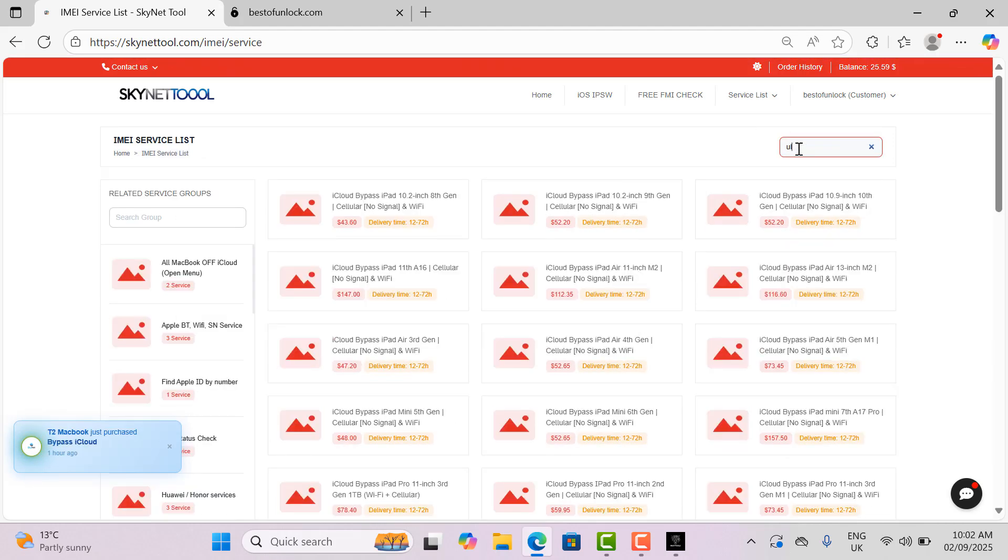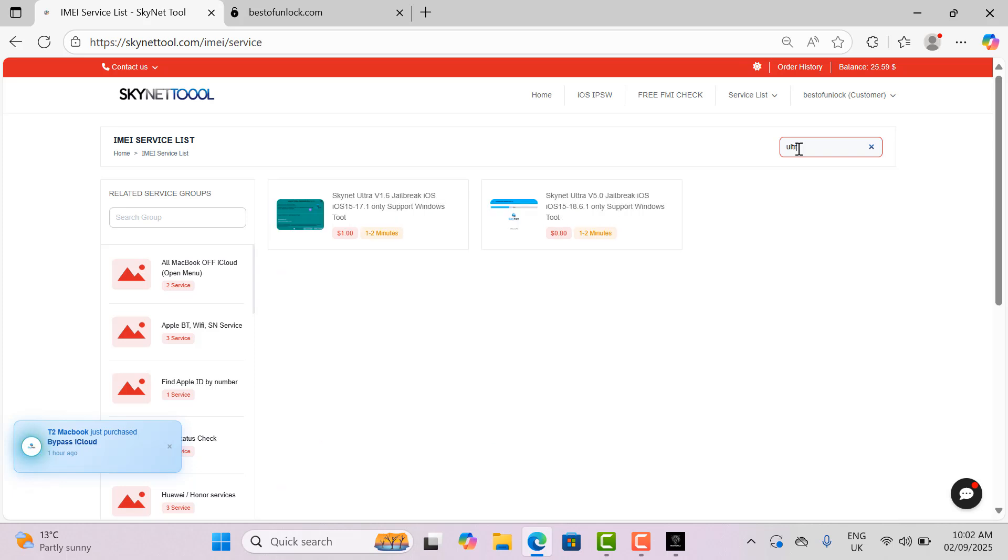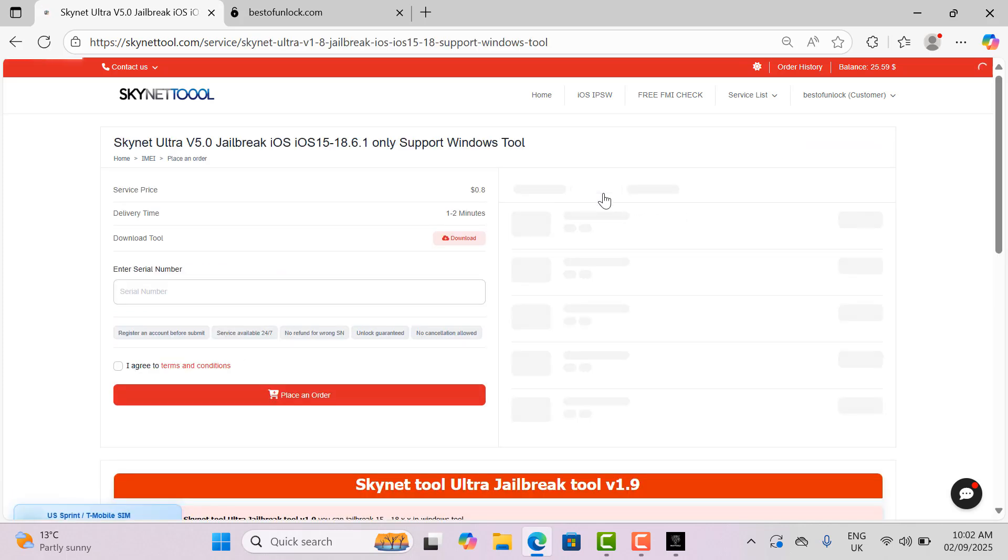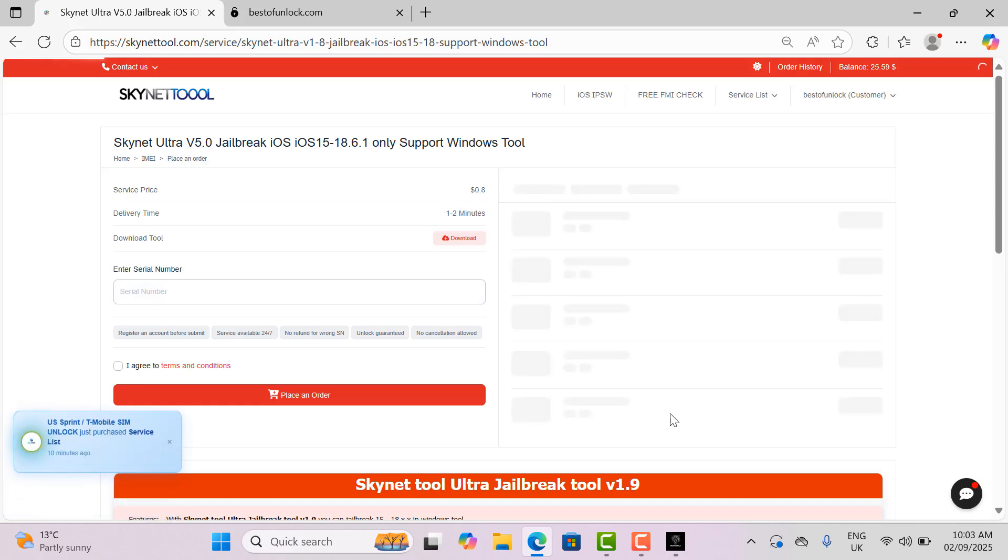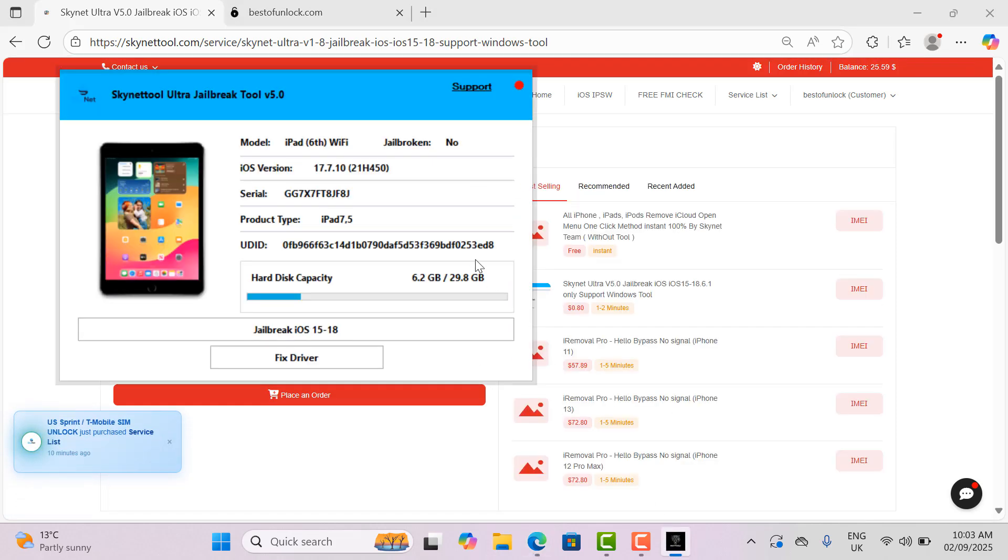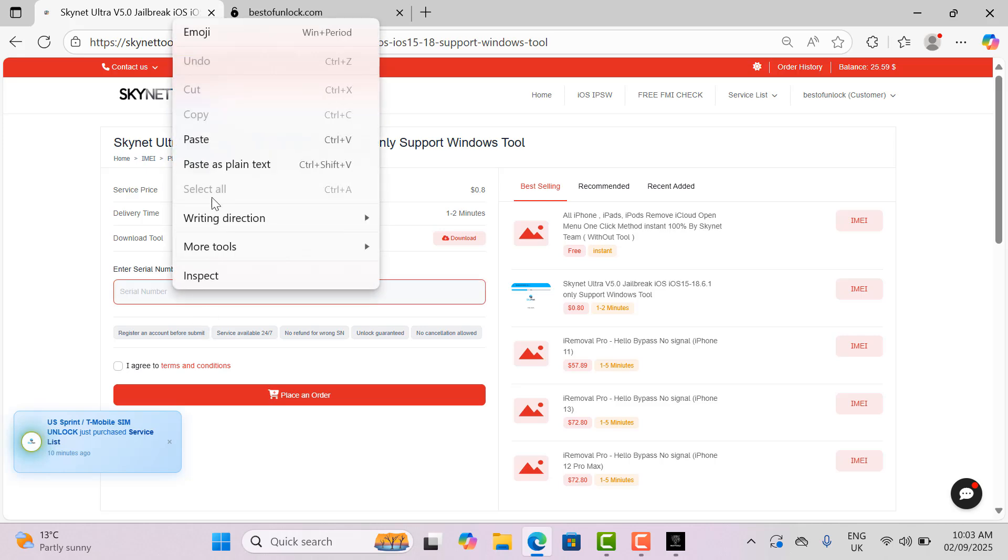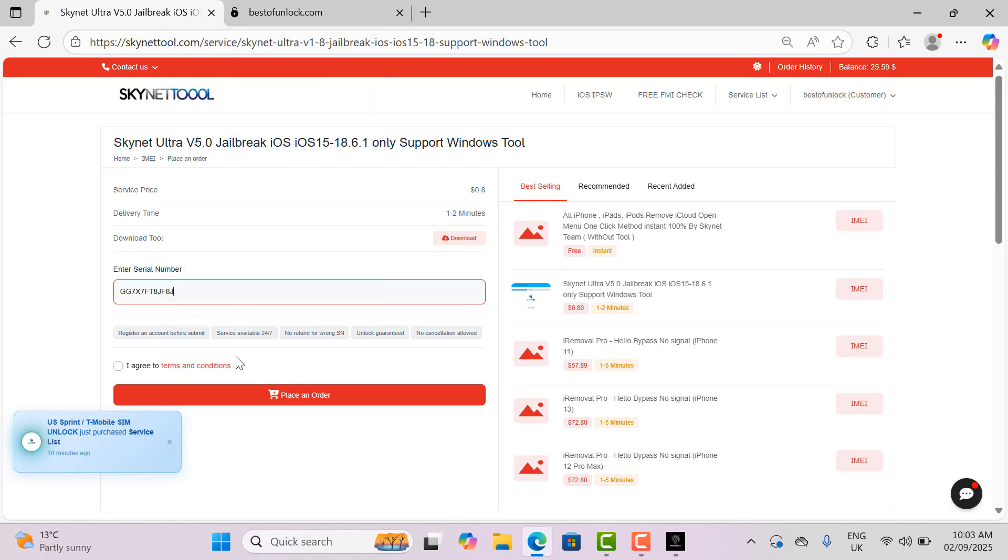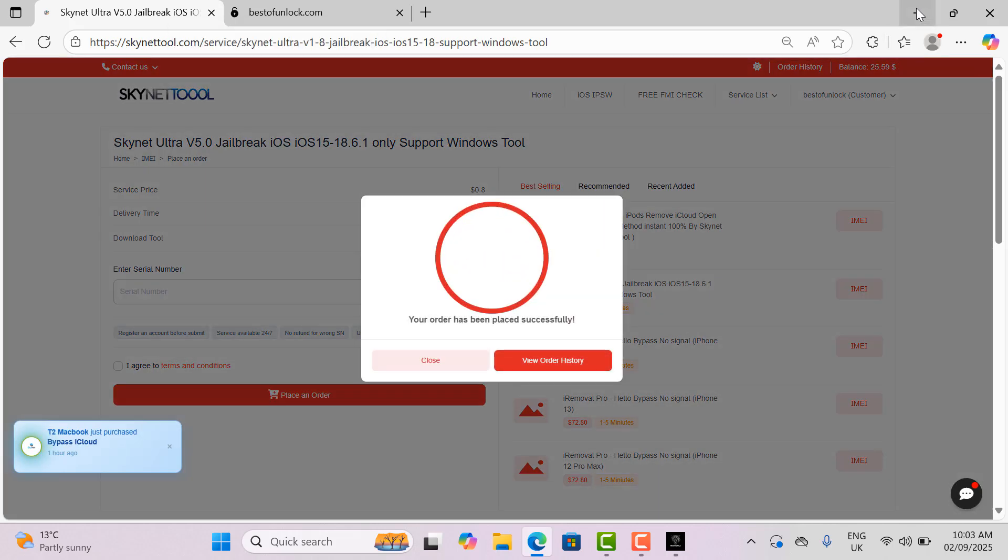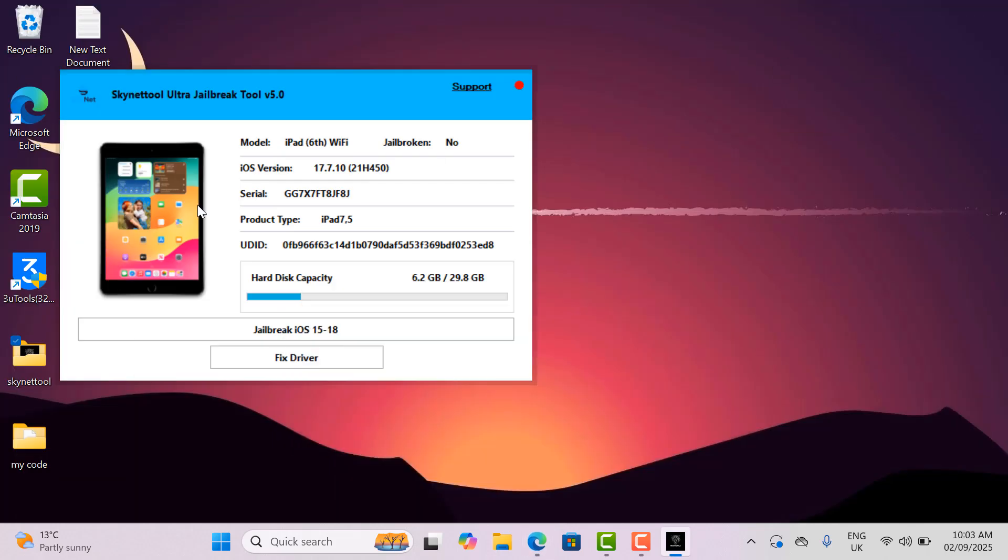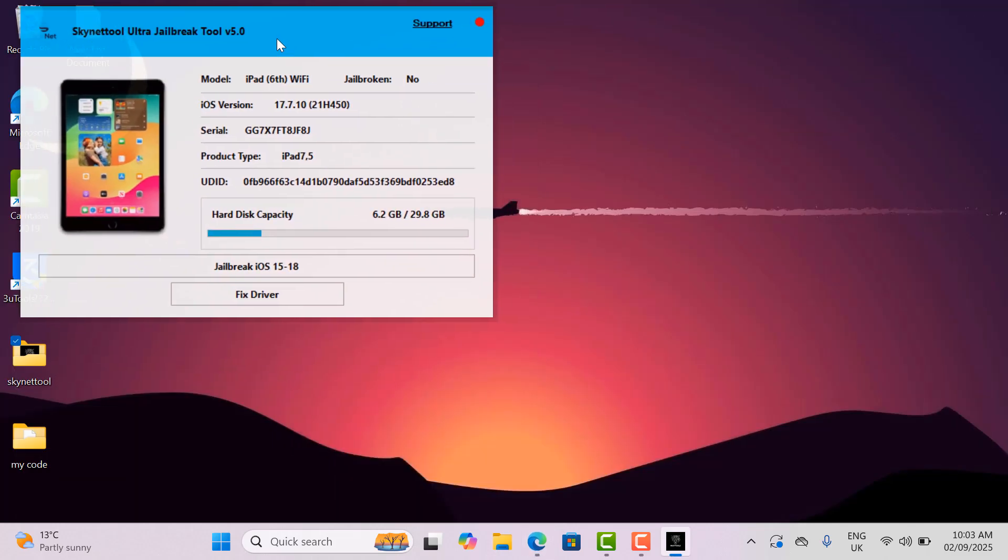After opening the website, click on search and type ultra. Then all jailbreak services will be displayed. Now I select the service and copy the serial from the tool and place the order on the website. Then wait for two minutes. After the active serial, you can jailbreak.